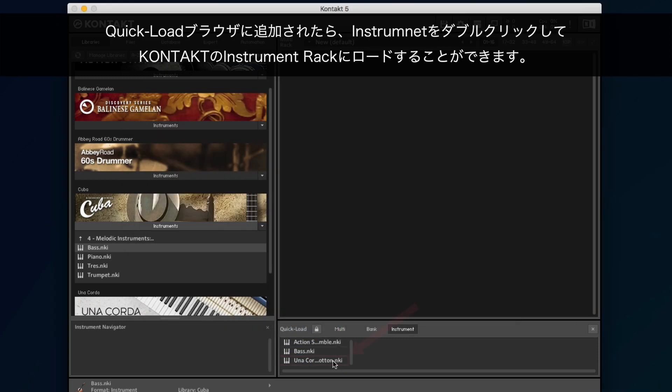Once it is added to the Quick Load browser, you can double-click the instrument to load it to Kontakt's Instrument Rack.